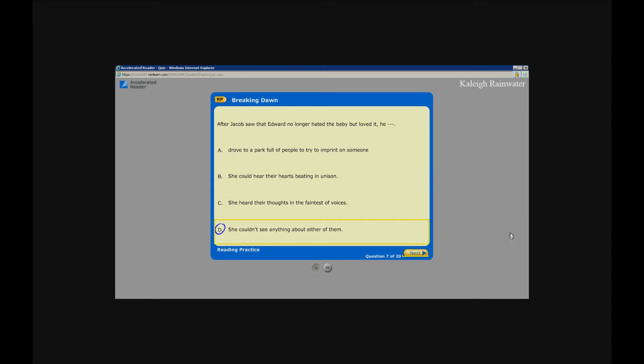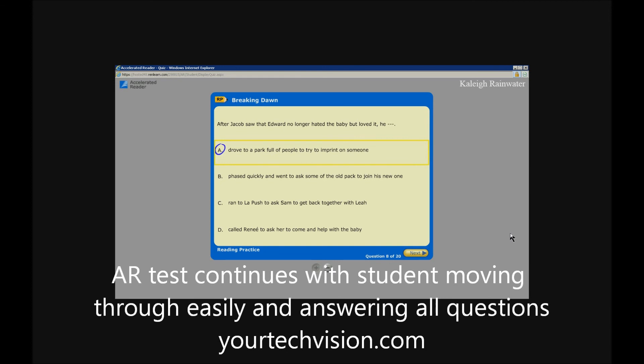Accelerated Reader. After Jacob saw that Edward no longer hated the baby but loved it, he: Button: Drove to a park full of people to try to imprint on someone. Button, enter. Raced quickly and went to ask Sam. Called the pack. Unlabeled button, next button, enter. Accelerate.